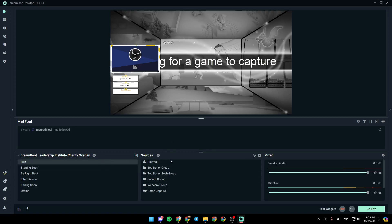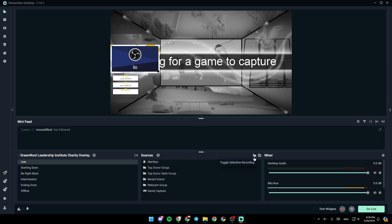Here, you're going to find all of your sources. And if you click on this little plus icon, you can add a new source to your scene. Right here, you're going to find the option to toggle selective recording. And right here, you're going to find add a group, so you can move multiple sources at the same time.